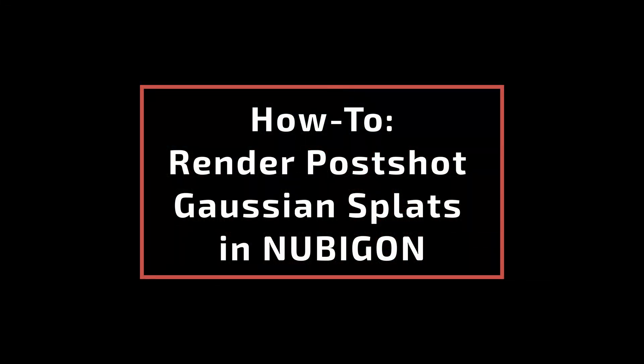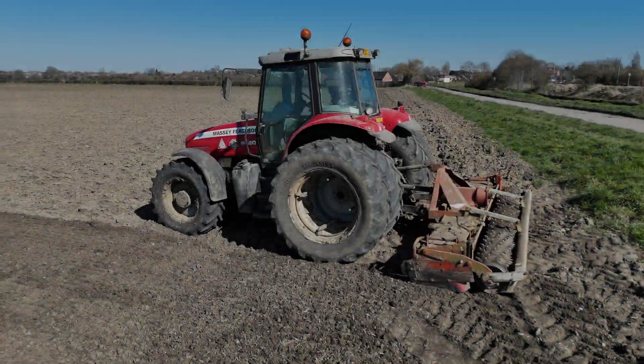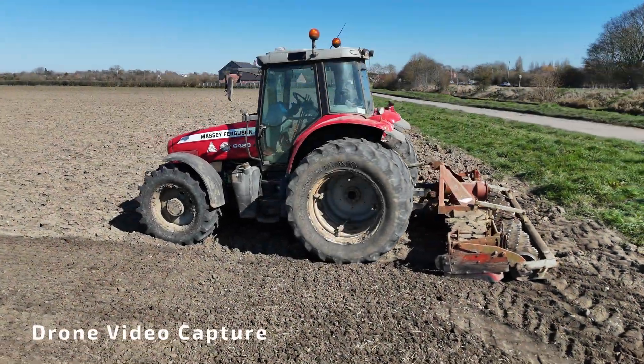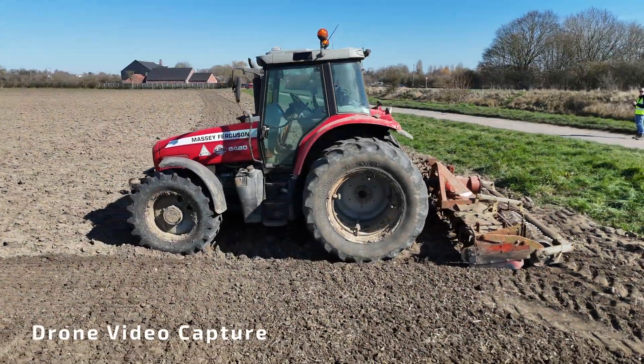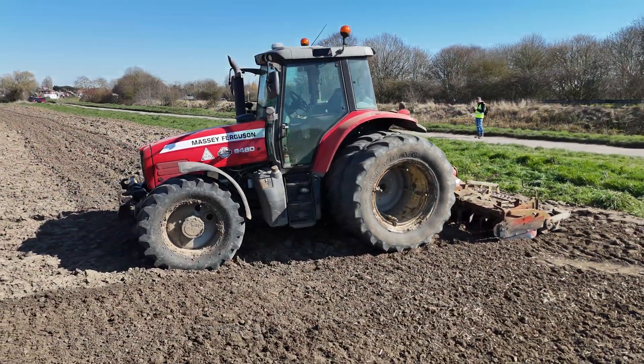In this tutorial, we will process and import a Gaussian Splats file into Nubigon. A drone video capture will be used as the source for this example.